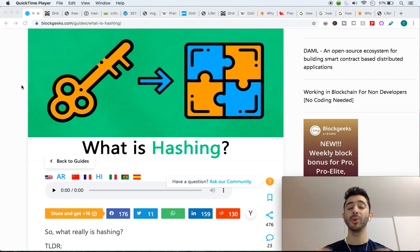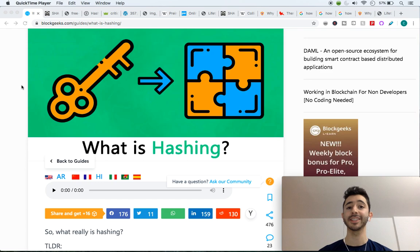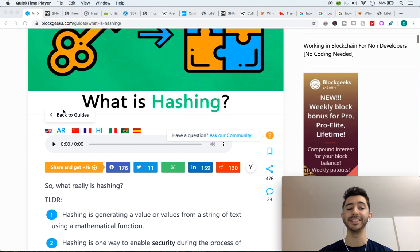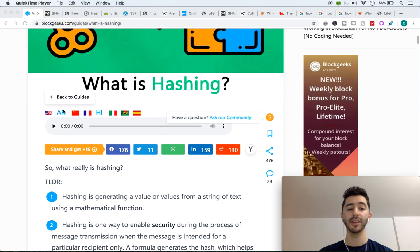In this video we're going to go over what the SHA-256 hashing algorithm is and we're going to try to keep it very simple and easy to understand.